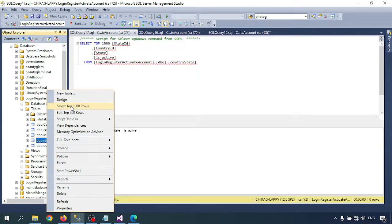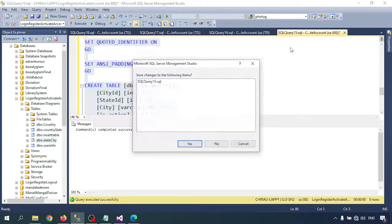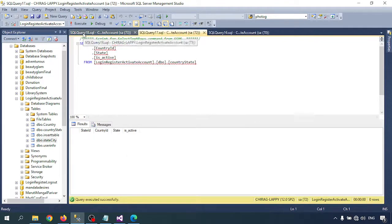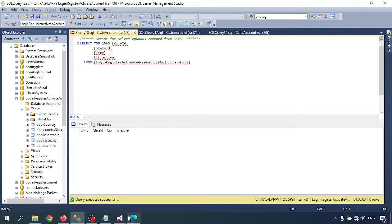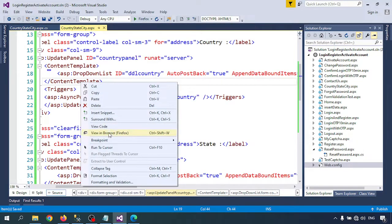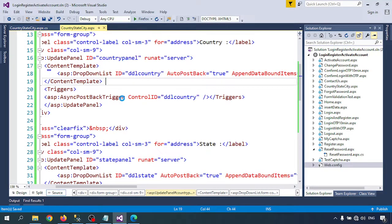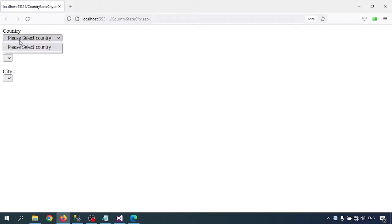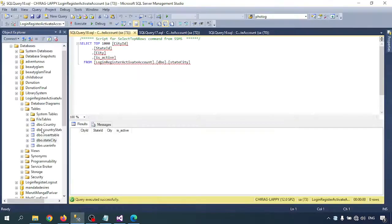Going to the tables, you can see Country, State, and City tables have been created but they don't have any data yet. Let me run the page — right-click and View in Browser. In the country dropdown we have 'Please select your country' but no country names are showing because we haven't inserted any data in the database yet.